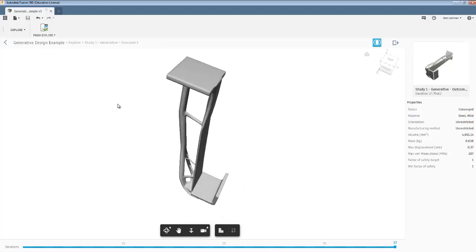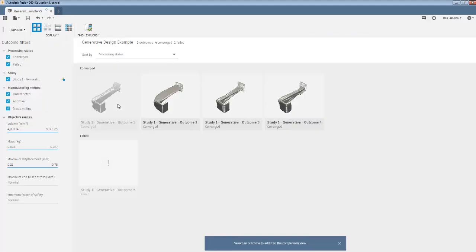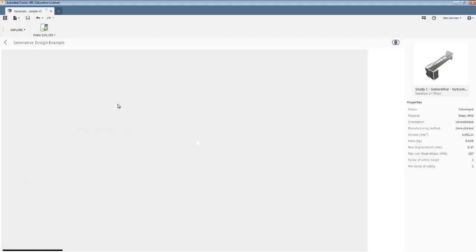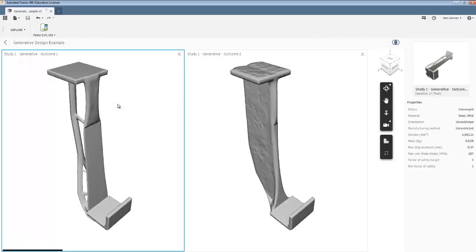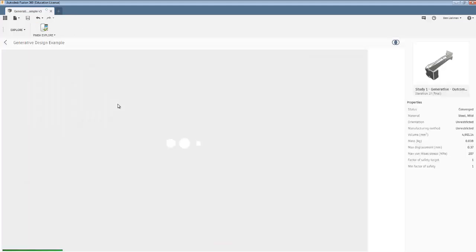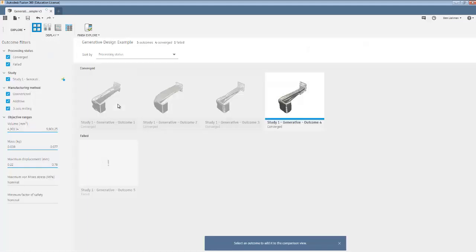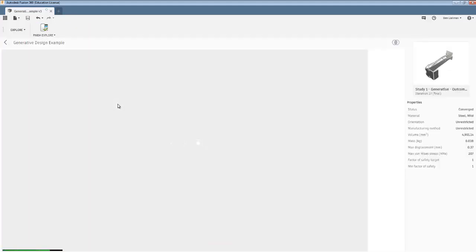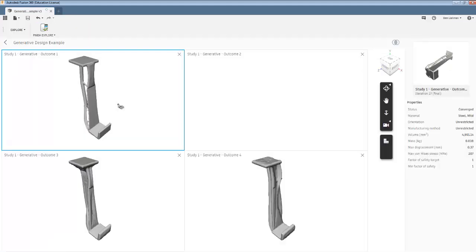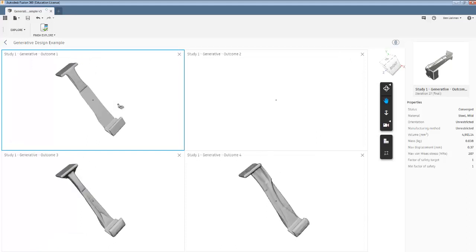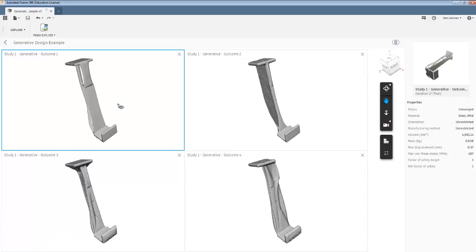One thing that I can do is to start comparing them using this button here. I can, in fact, compare all four, which can be kind of informative or at least look at them all together.